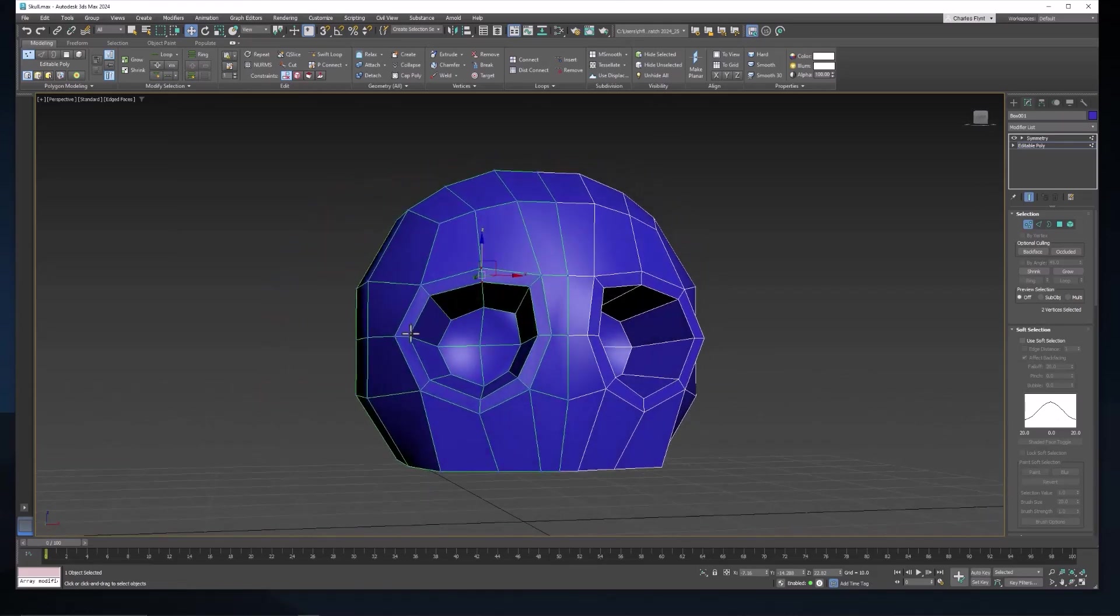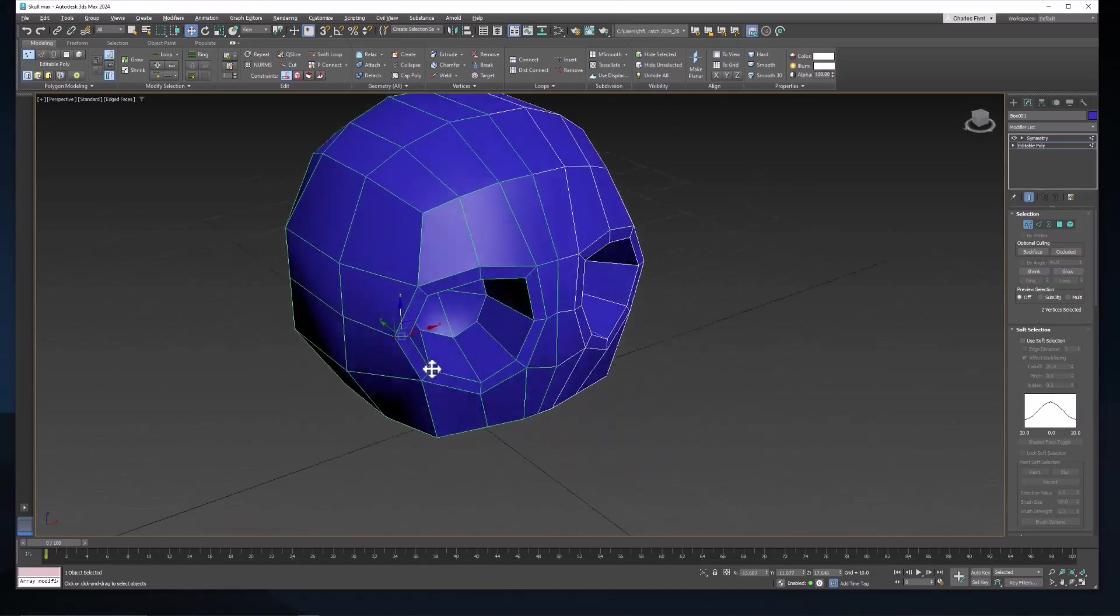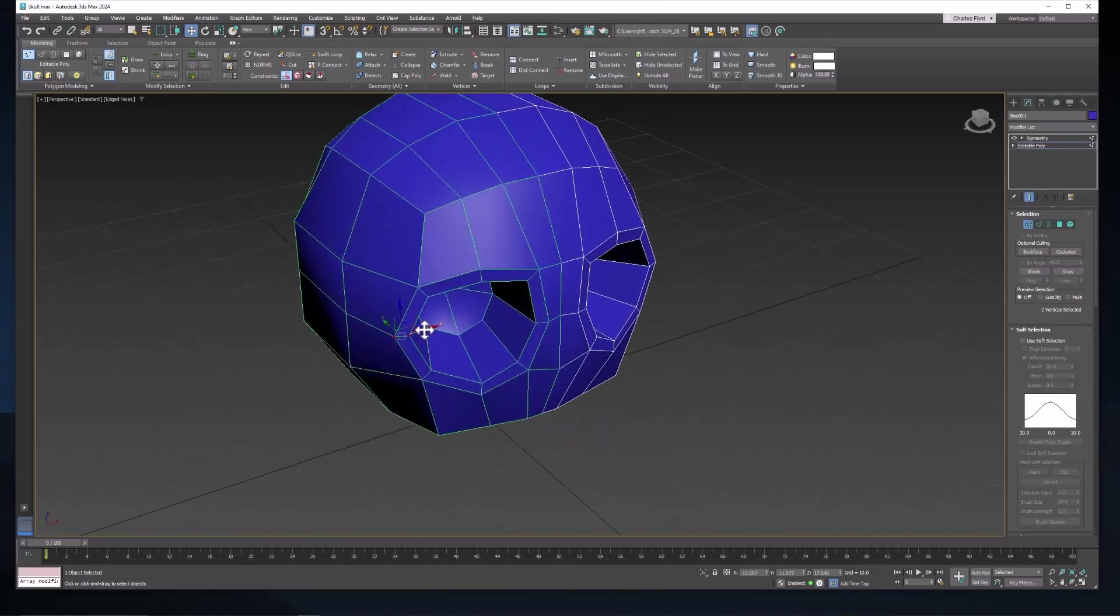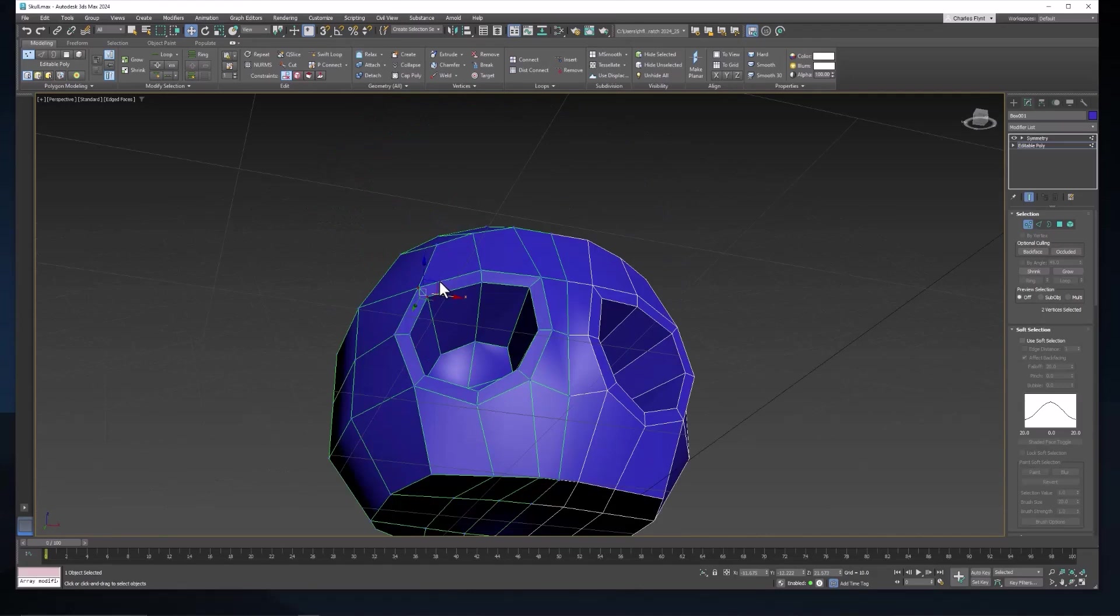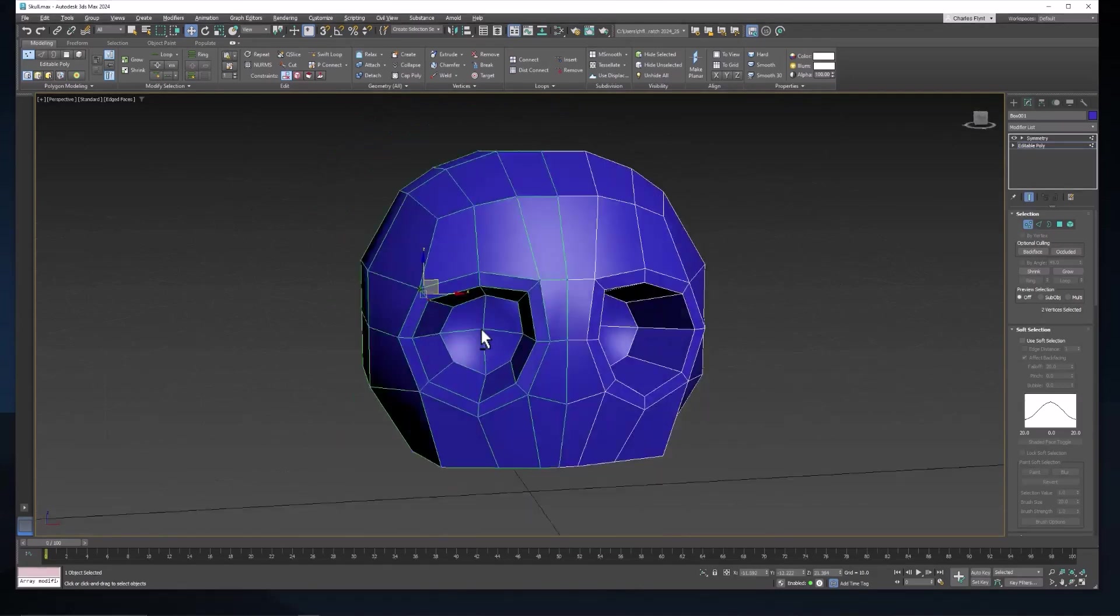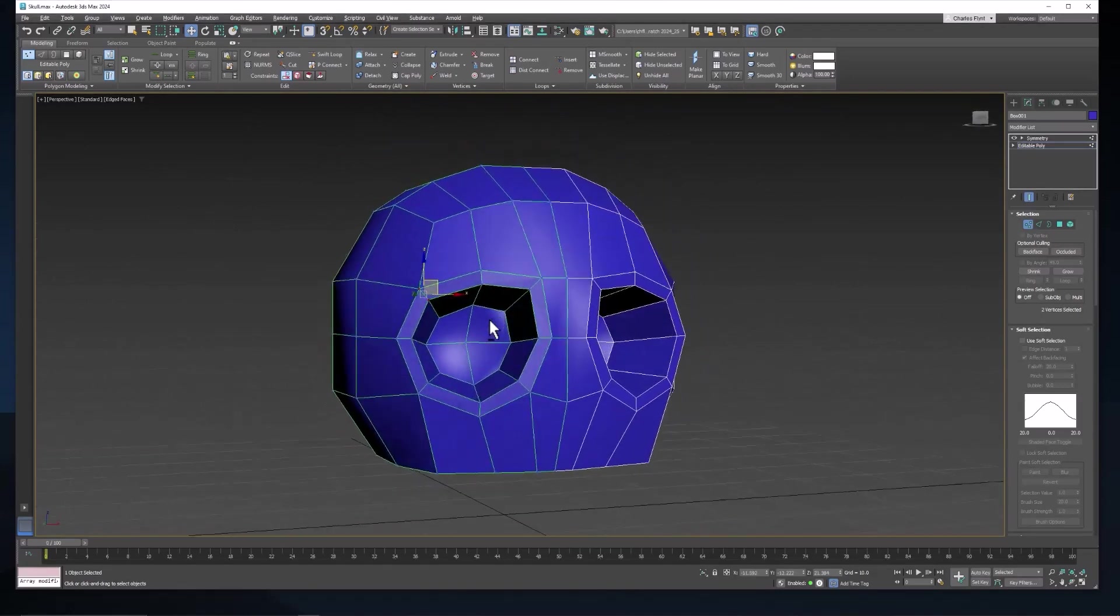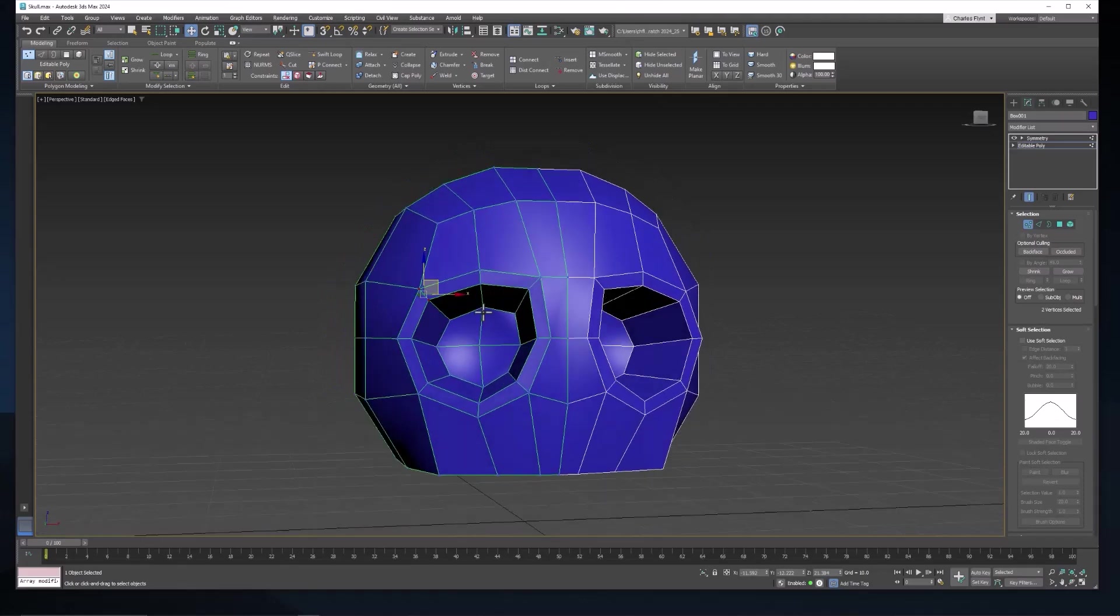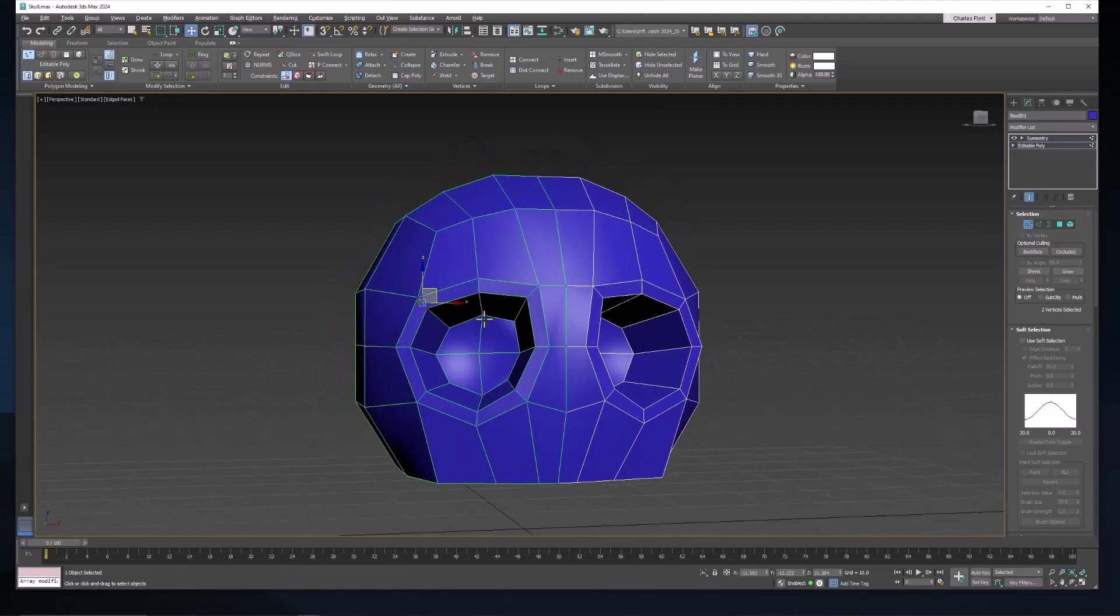Let's maybe take these two and pull them in a little bit. Take these two and pull them down a little bit. I think that looks a lot better.